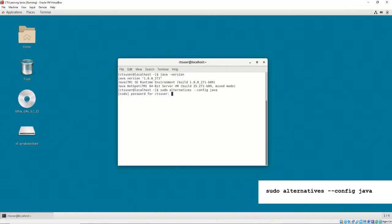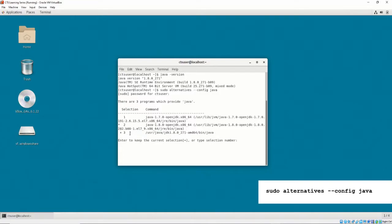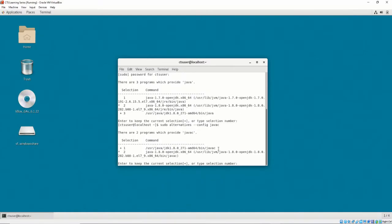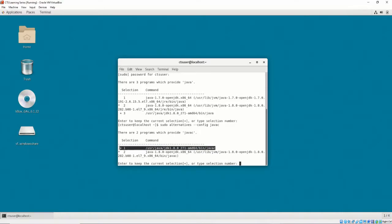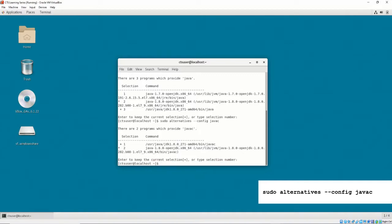To do this, execute sudo alternatives dash dash config java. When prompted, execute the number corresponding to jdk 1.8 and not openjdk 1.8. Perform the same check for java c by executing sudo alternatives dash dash config java c. When prompted, enter the number corresponding to jdk 1.8.